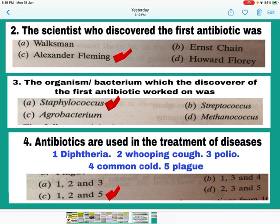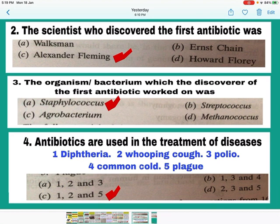Question number 4: Antibiotics are used in the treatment of bacterial diseases. Diphtheria is caused by bacteria, whooping cough is caused by bacteria, polio is caused by virus, common cold is caused by virus, and plague is caused by bacteria. So diseases 1, 2, and 5 are bacterial — the answer is C — mark C.